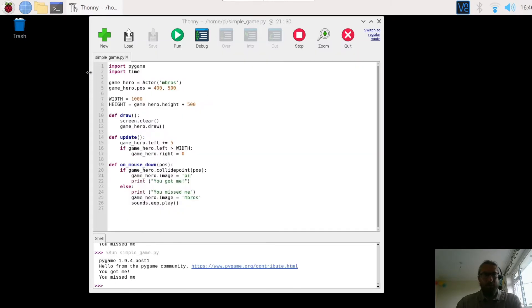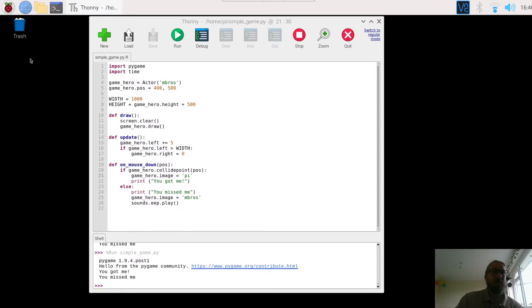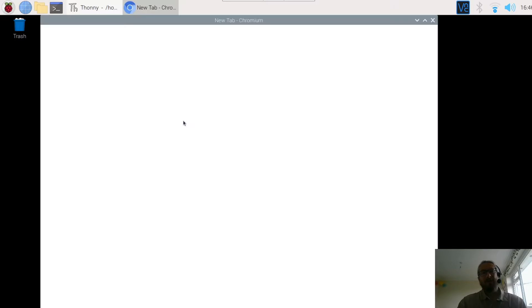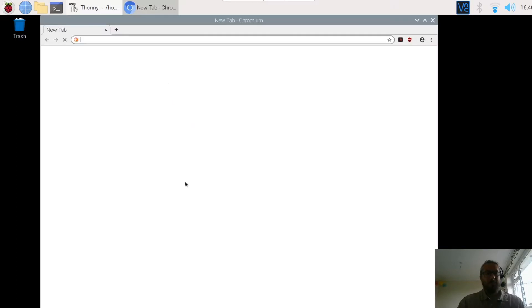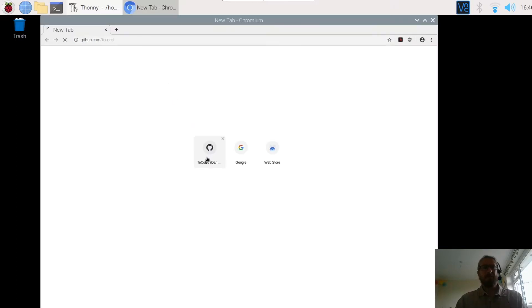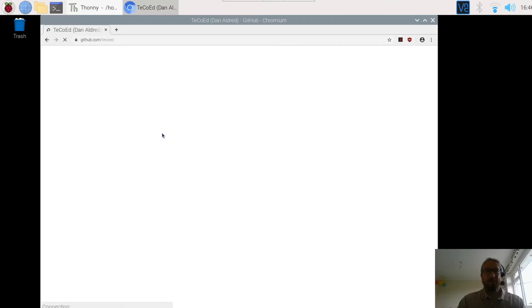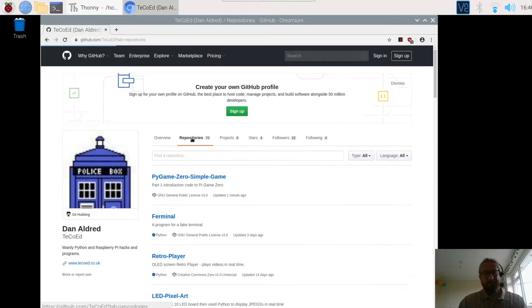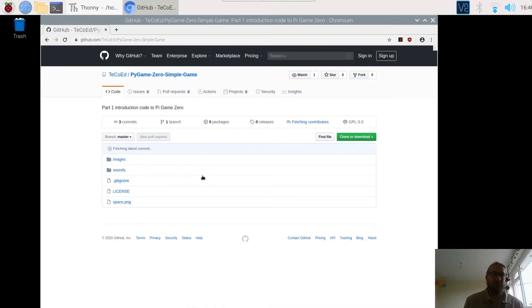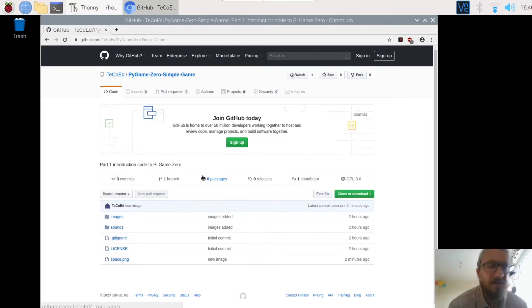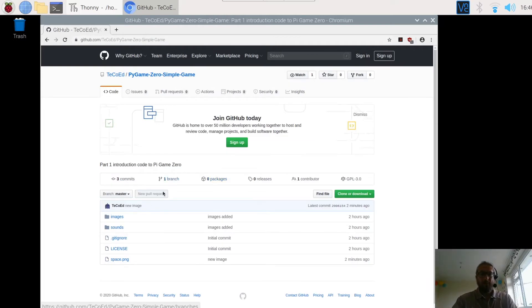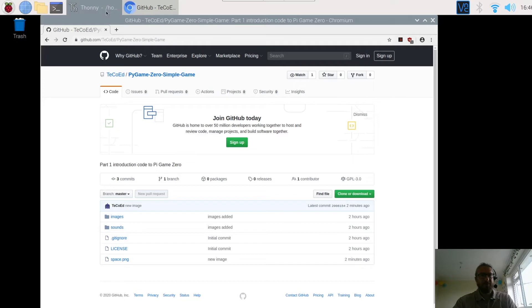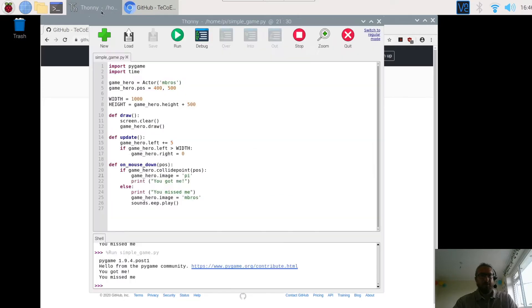What we're going to do now is add a background in. Now the background needs to be a PNG file and I've added one to the GitHub page for you to use. You can find your own image if you want to. As I said, make sure it is a PNG file and you're probably trying to go for a file that is approximately the size of the background, so about a thousand by a thousand.